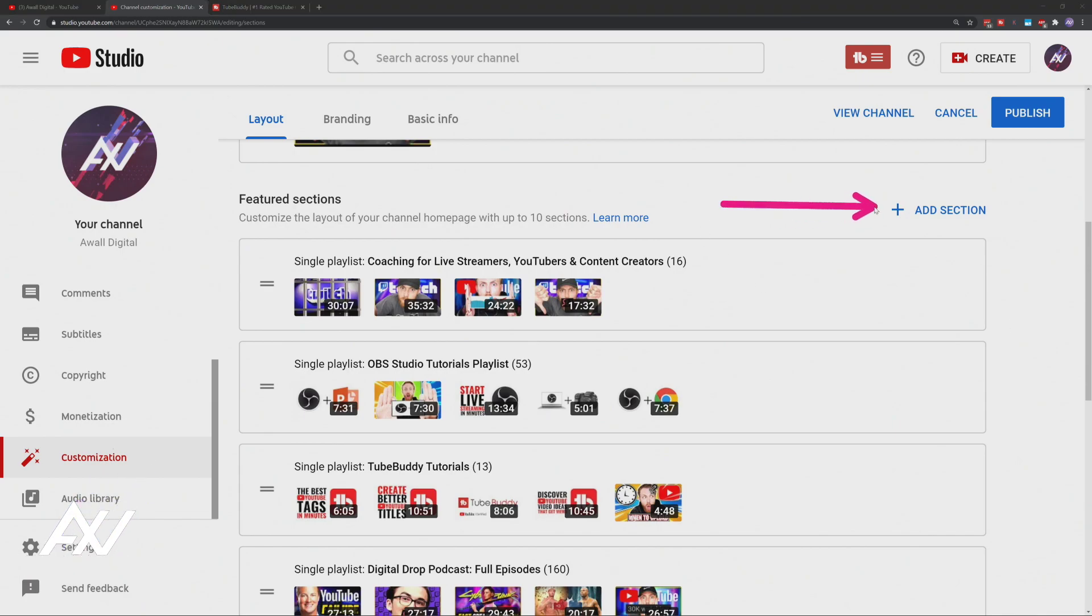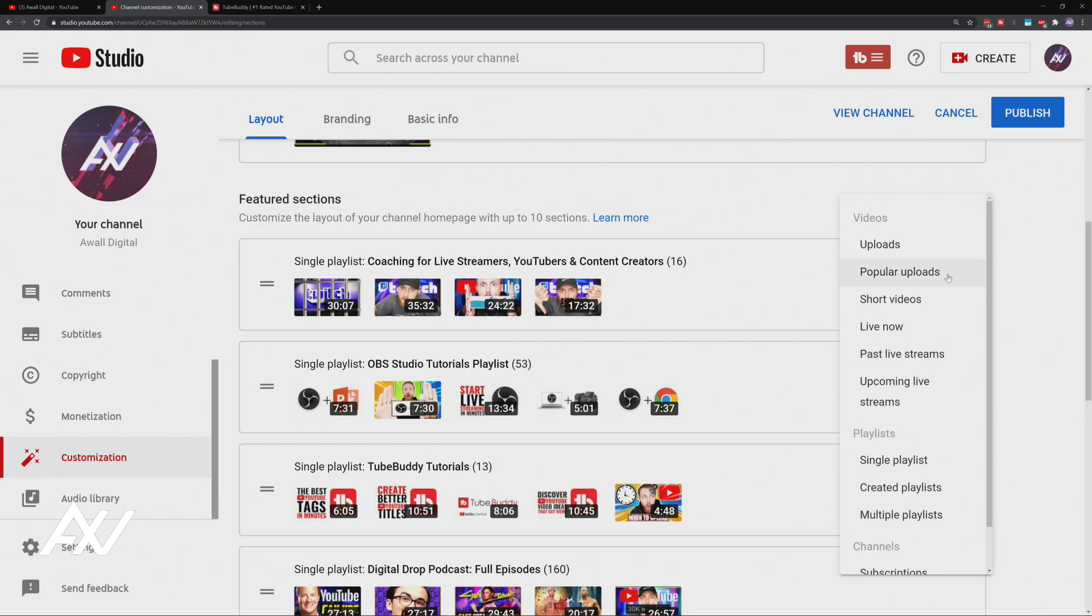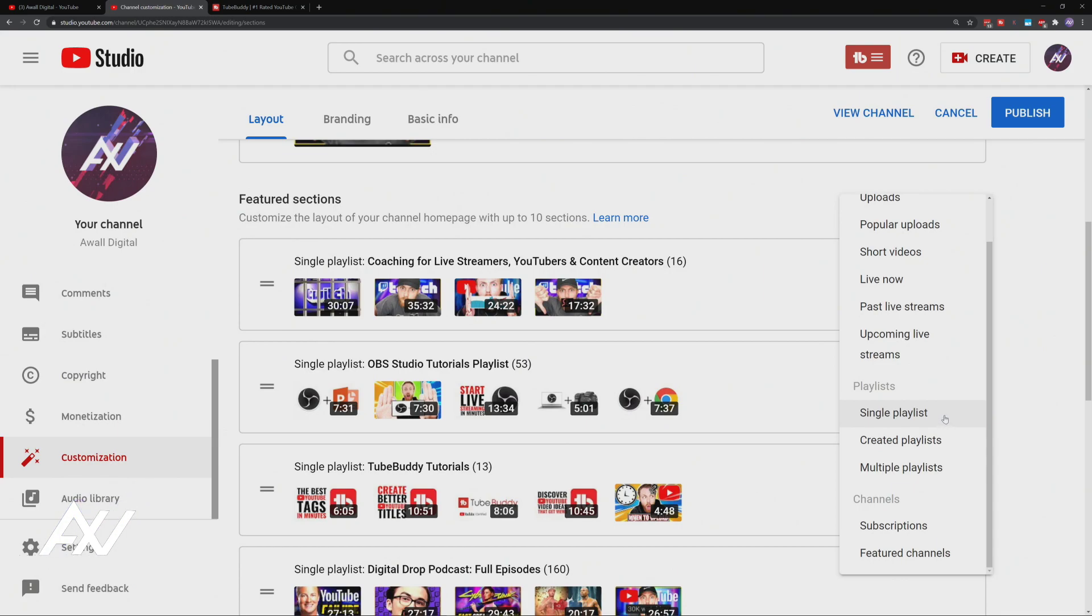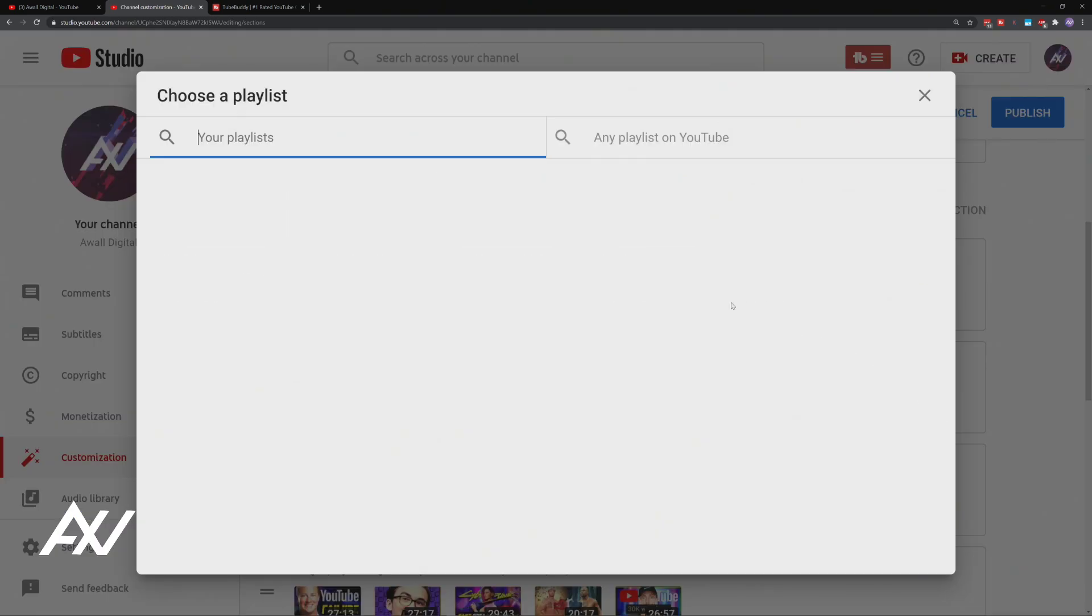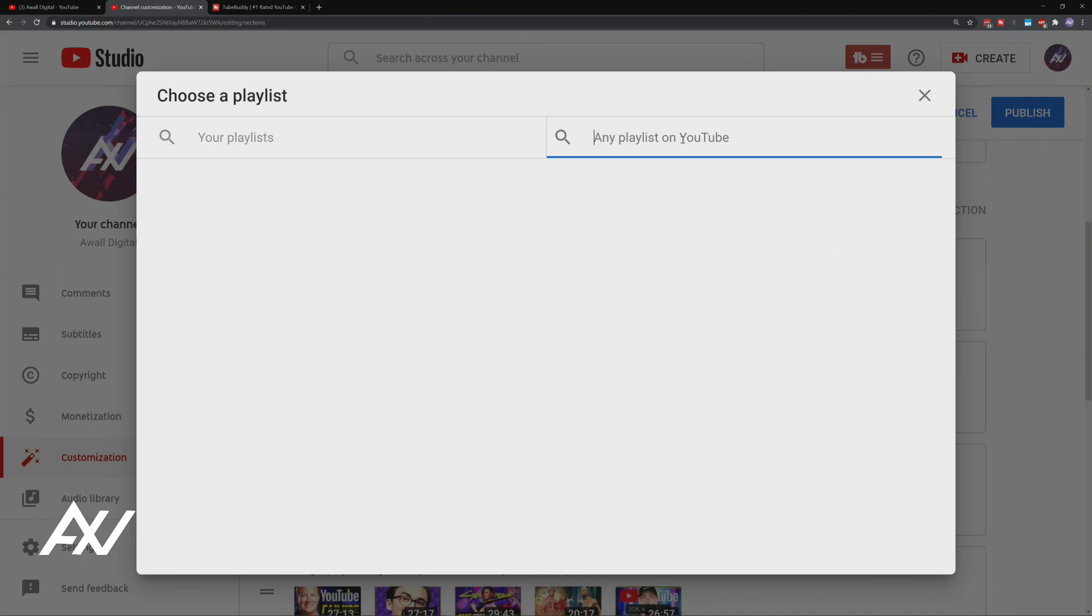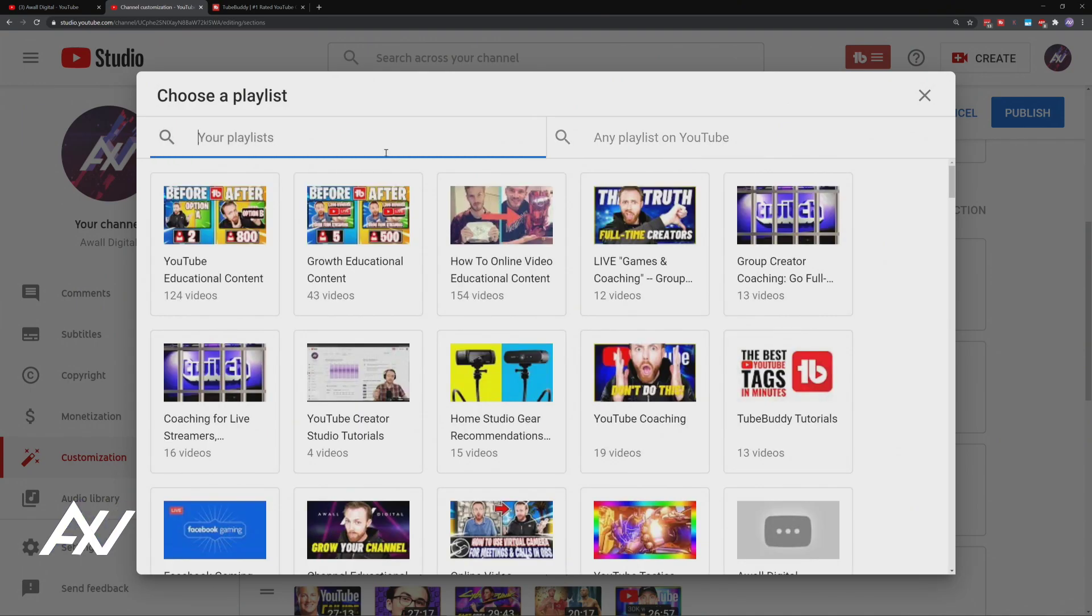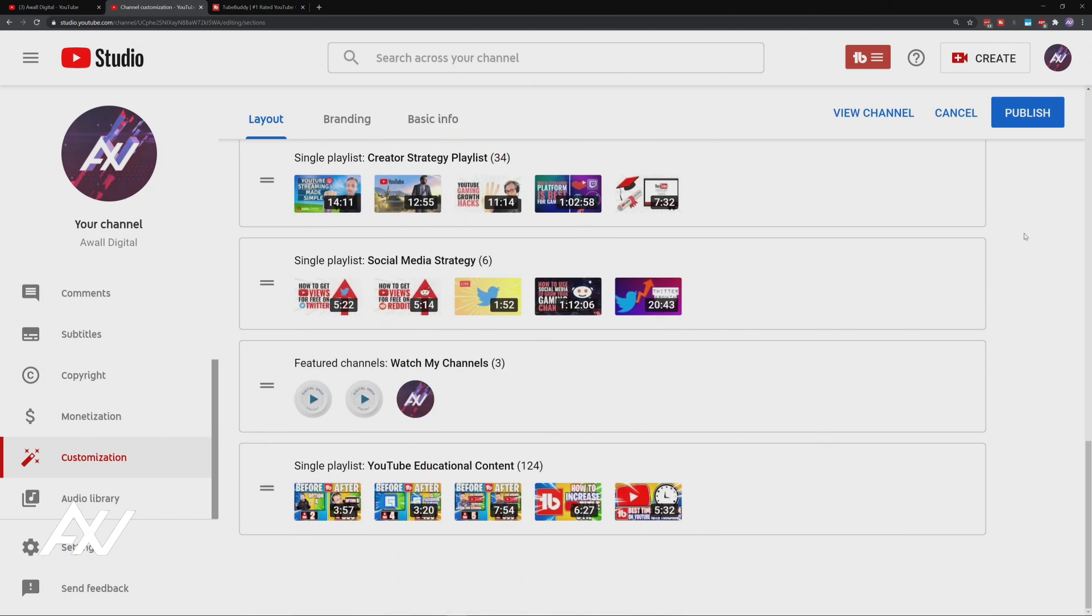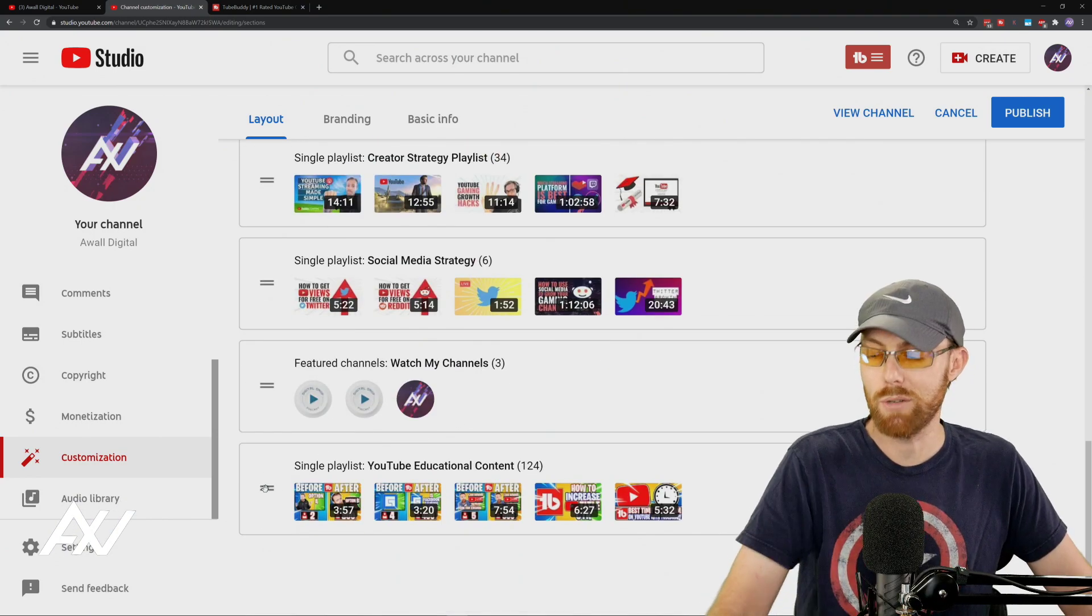Click add section. When you do that, if you want to add a single playlist, which is the most powerful type of content you can add to your channel, scroll down the list here, go to single playlist and choose a playlist on your channel. Now it does give you the option to choose a playlist on any channel. You can choose a playlist from someone else's channel if you want to, I recommend featuring your own playlists. And let's say I wanted to do this YouTube educational content playlist. Well, hold on. Where did it go? I just clicked it, right? It disappeared. You may have a similar experience. It automatically dumps it at the bottom of the channel.